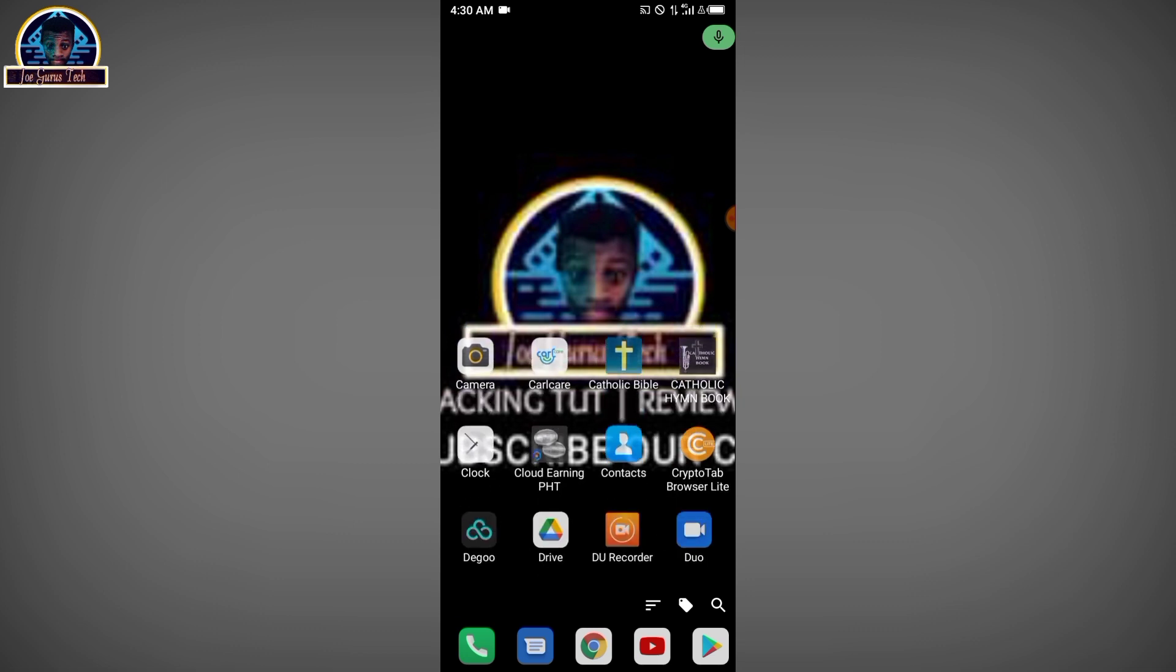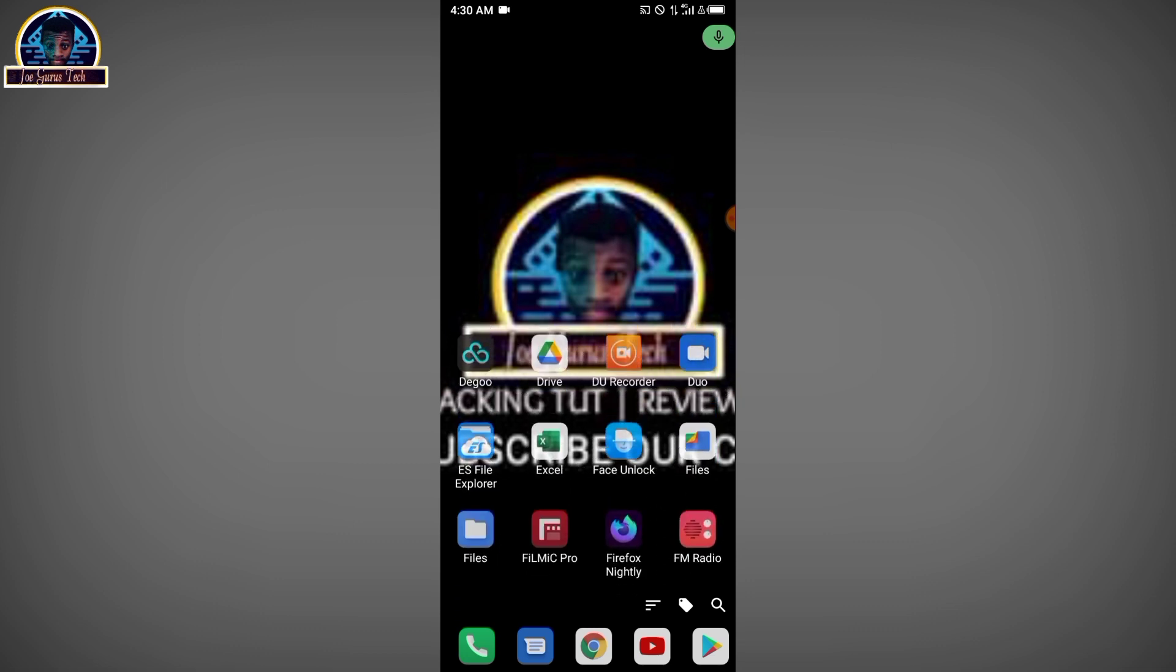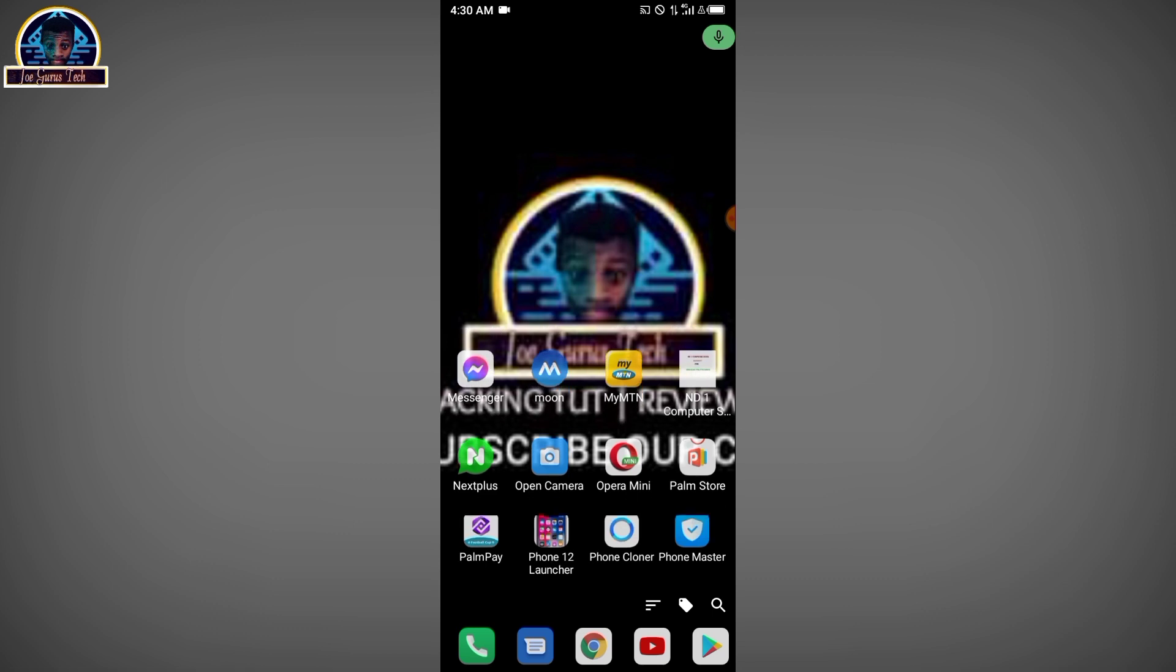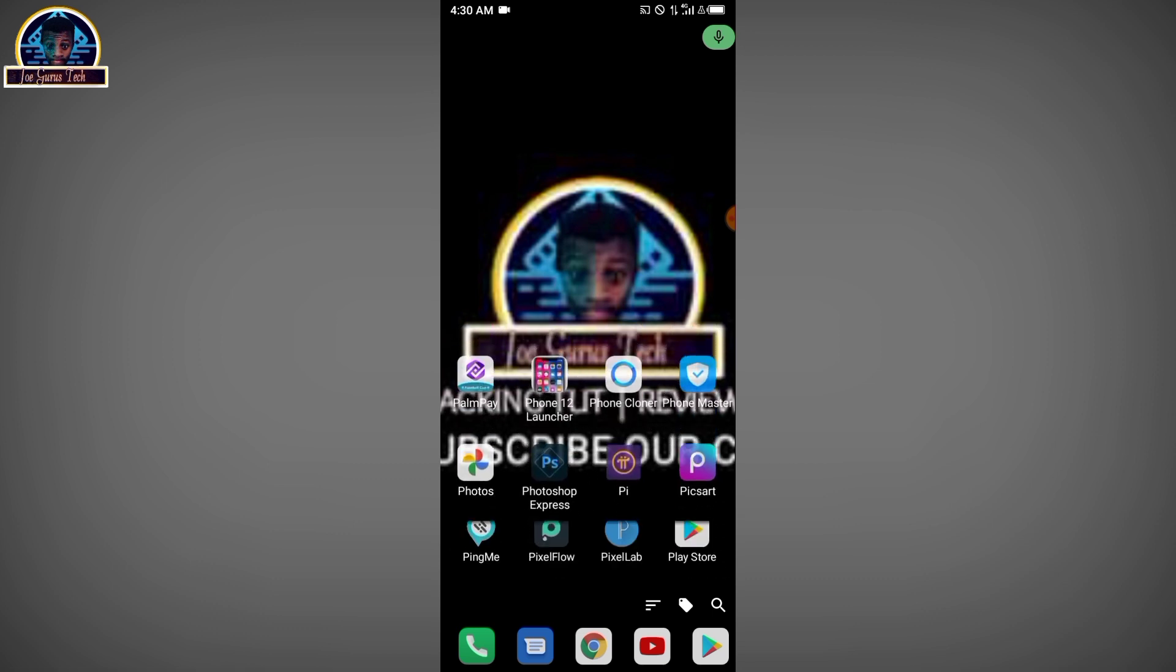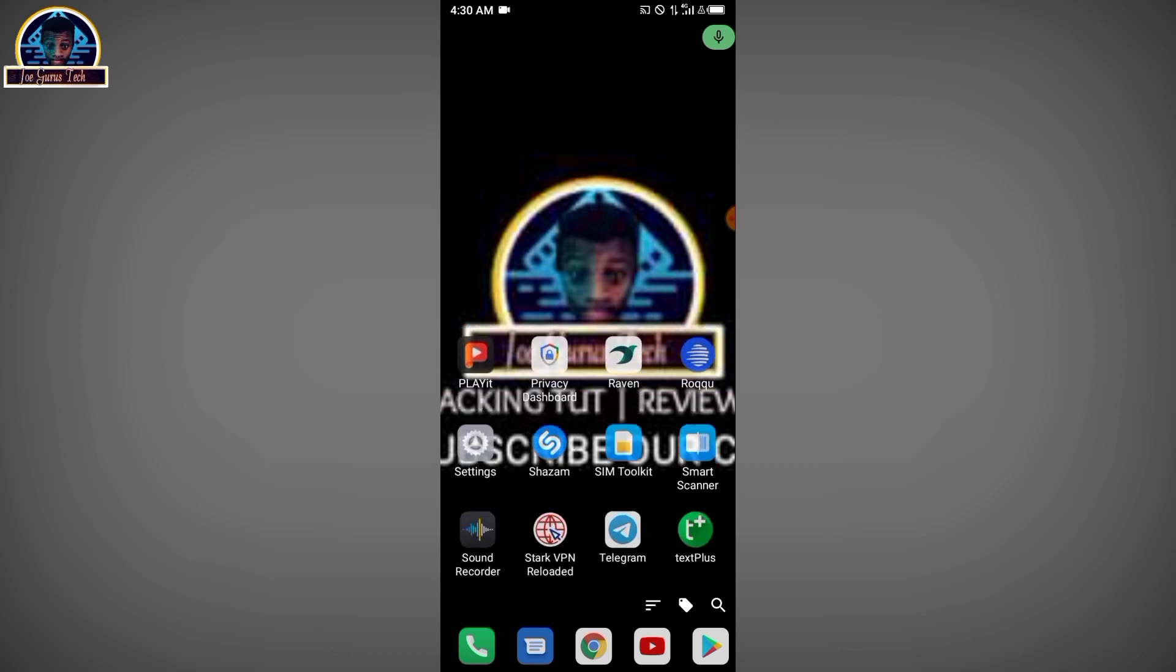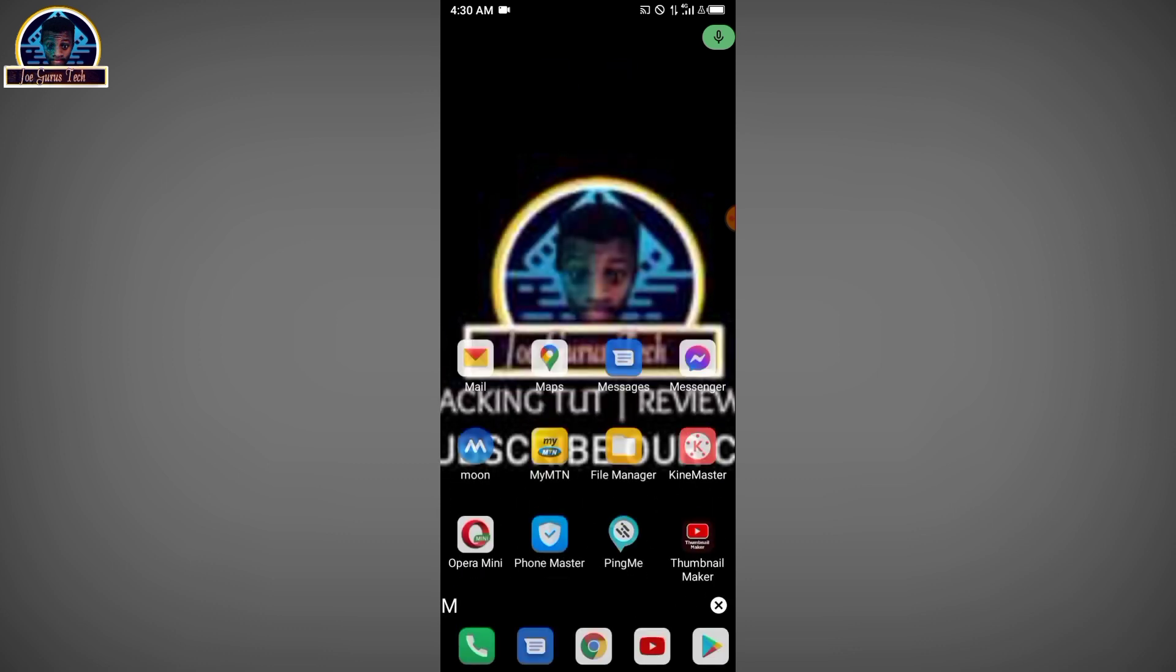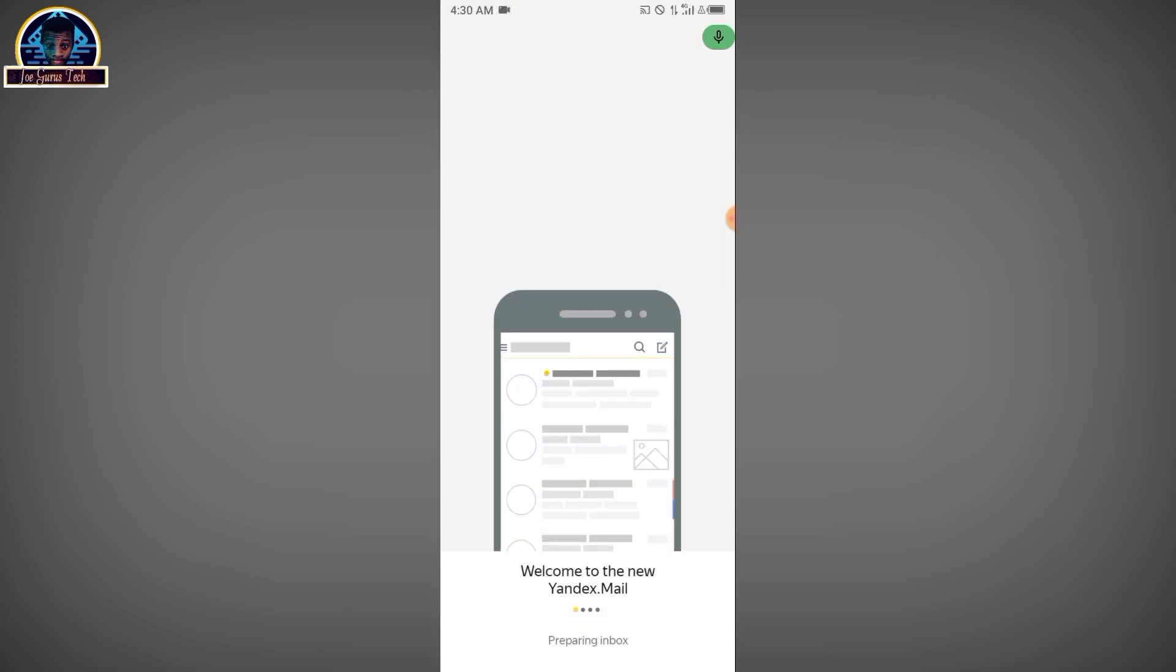Now let's get started. First of all, we are going to need an application. Don't worry, I'm going to drop the link in this video's description or the pinned comment. You can check out the link on how to get started and install it on your Android phone.